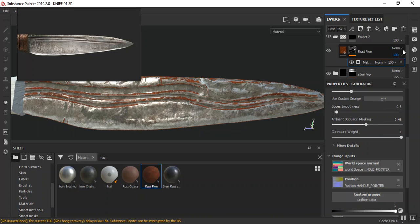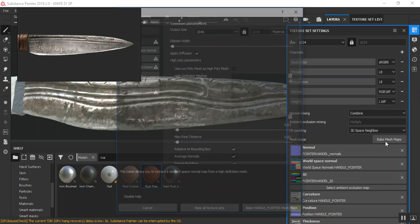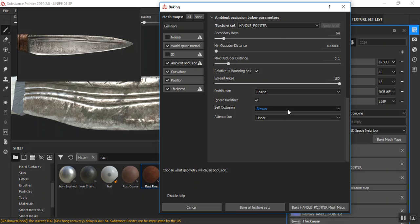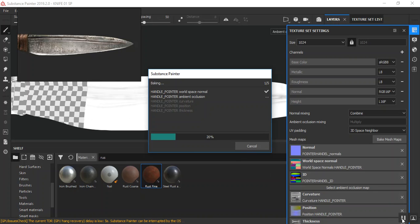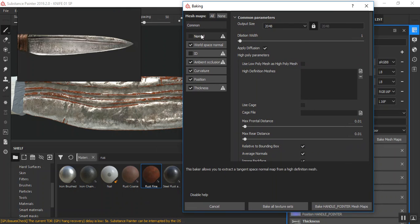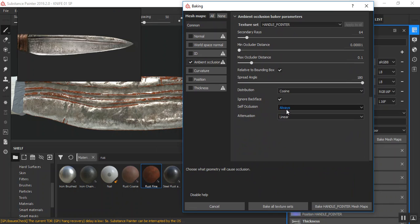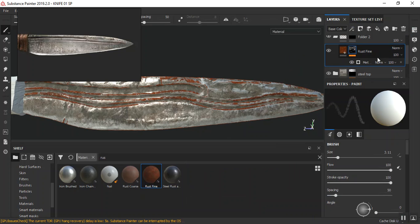There's an issue — we're supposed to have an ambient occlusion map in here. This may not work correctly without it, so let me go back and quickly bake my ambient occlusion map. I'll use only the self-name option then bake. I only want to bake the ambient occlusion map — none of the others. It's done baking, so let me close this, delete the old one, and add this again.